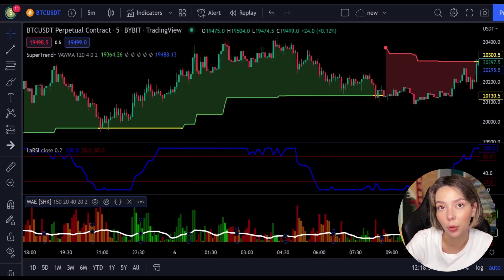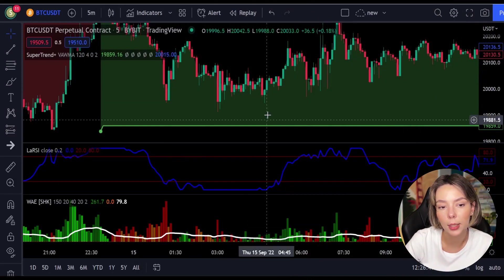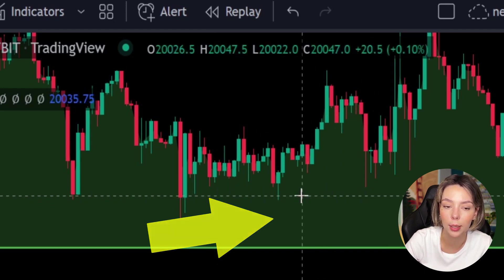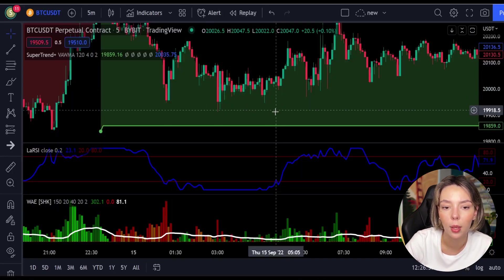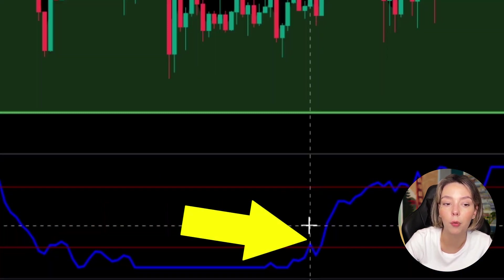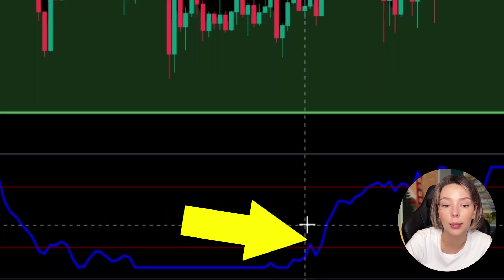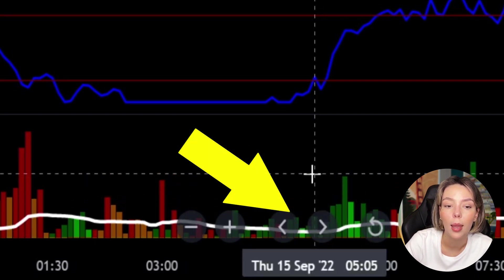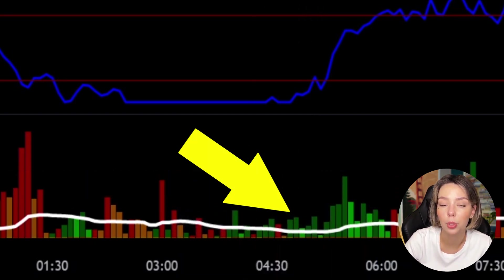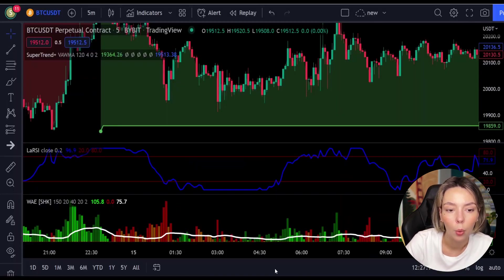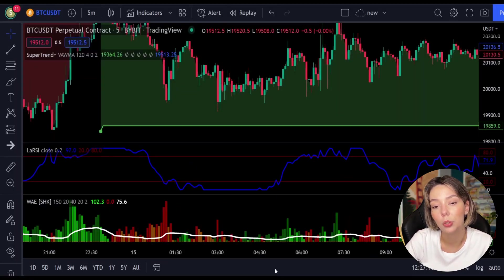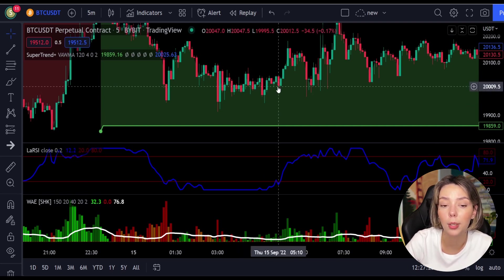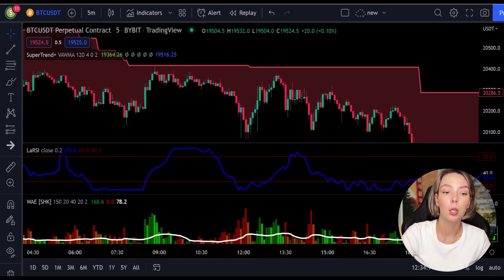Let's talk about the rules for entering a long trade. Number one: the price action should be above the Super Trend and the Super Trend line should be colored green, like it is here. Number two: the Legea RSI blue line has to cross the lower band from bottom to top, like it's doing right here. Then on the Veda Explosion, the bar needs to be colored in dark green and it needs to break above the explosion line exactly like this. Once all these conditions are met, you can go in for a buy trade right at the close of that candle.